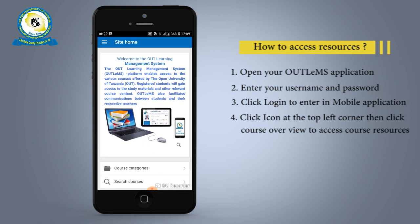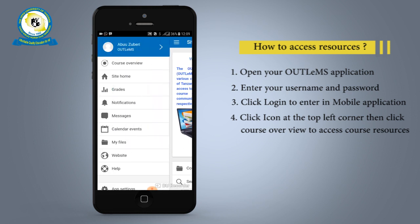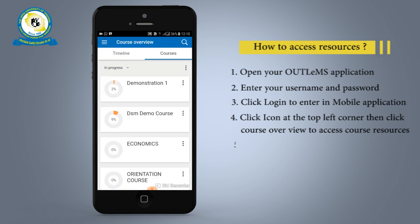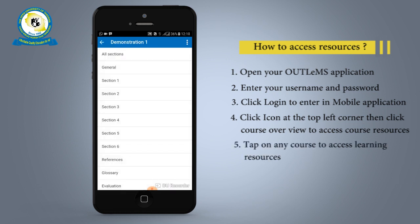The list of your enrolled courses will be displayed. Then tap on a course to access its learning resources.